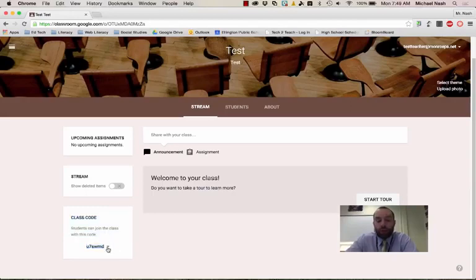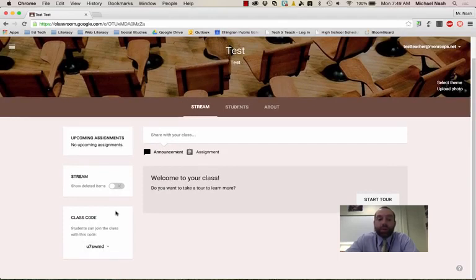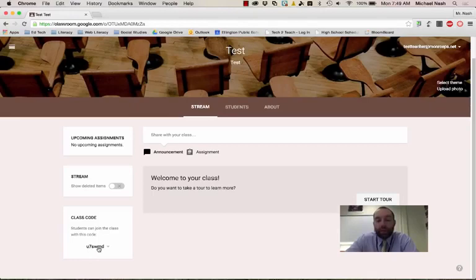And you can change the code at any point like resetting it if you need to or you can disable it so that no new students can join. But this is the code you're going to give to kids to allow them to join your class. So you'll definitely just want to make a note of that.